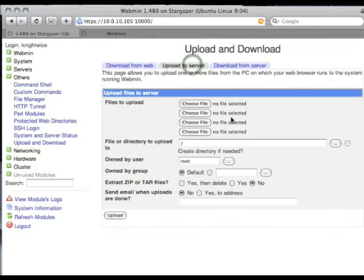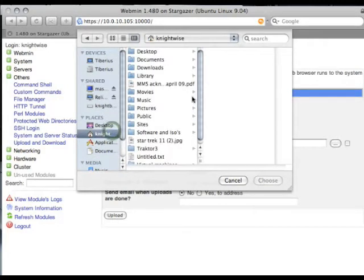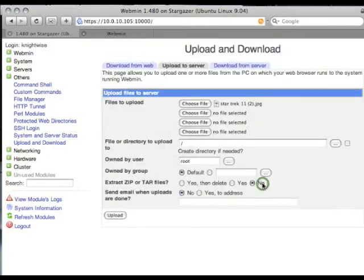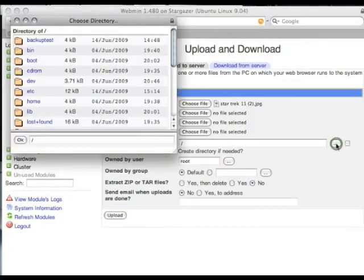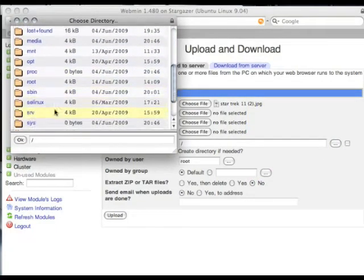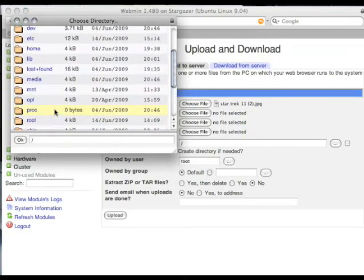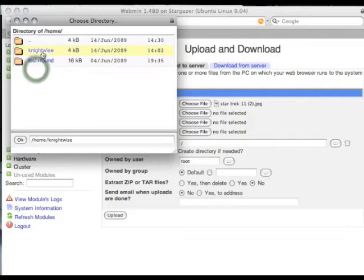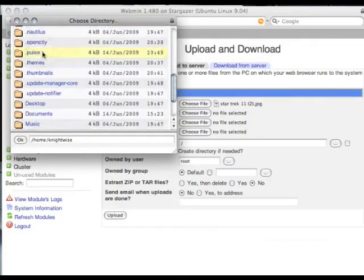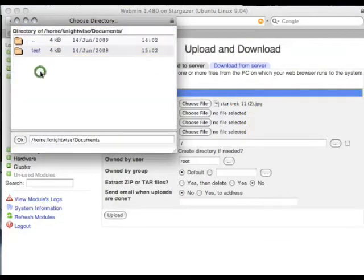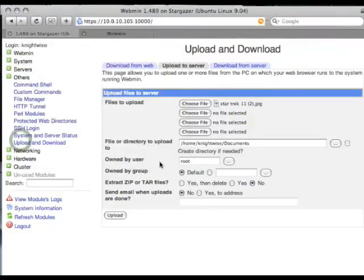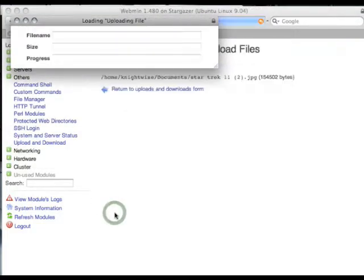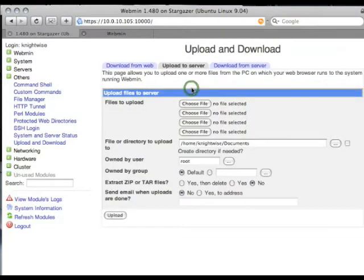You can also upload things to your server. So for example, I'm going to choose a file. I'm going to choose a file on my Ubuntu server where I want to upload it to. For example, you want to send files to your server at home. I'm going to put it in the documents directory as well. Upload, and there you go. It has been uploaded.